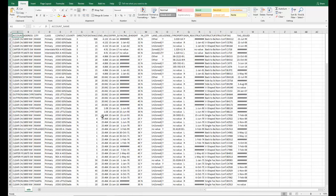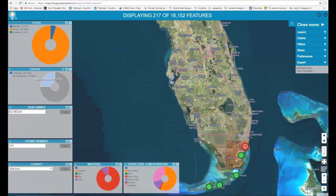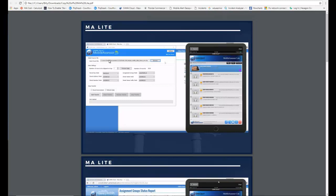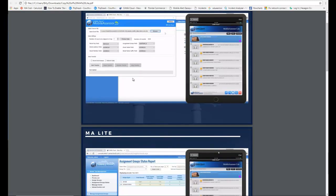From that Excel file I can do lots of things — sort, highlight, and all kinds of analysis with the data. One other thing I can do, which ties into another application we have, is take that list and import it into a mobile app. You'll see here I select an Excel file and put it into our mobile app, MA Lite.